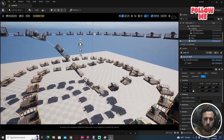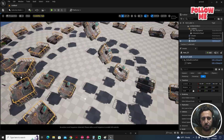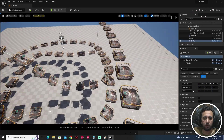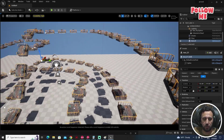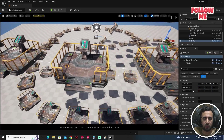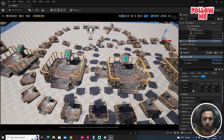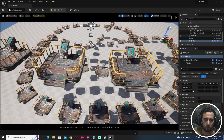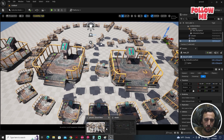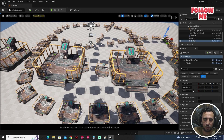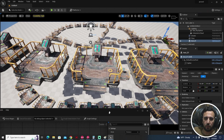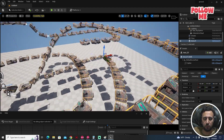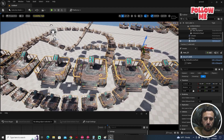We have nice shapes but we need to make variation between each material. For the distance in the Spline Sampler, let's decrease it a little bit — maybe set it between 5 and 205. Okay, nice.